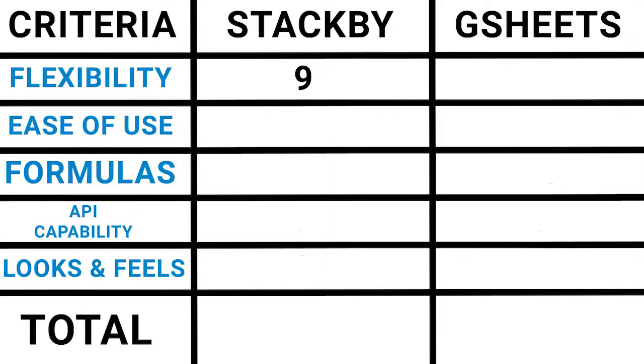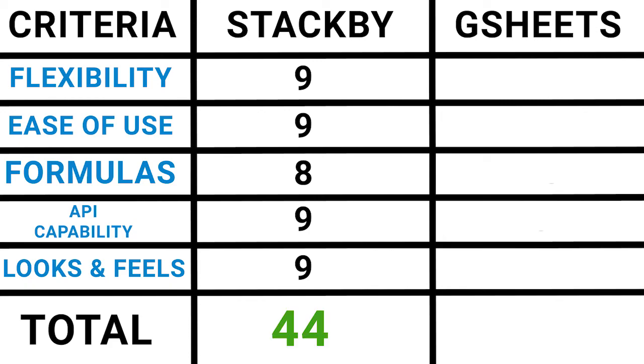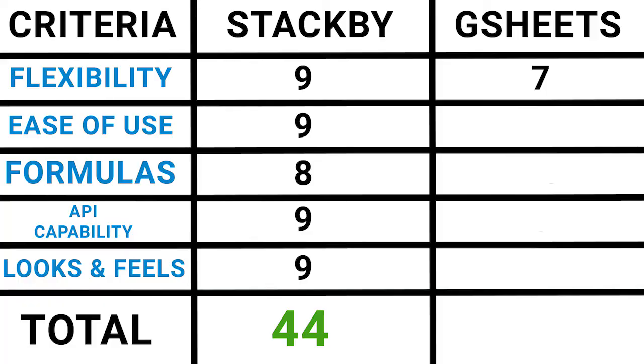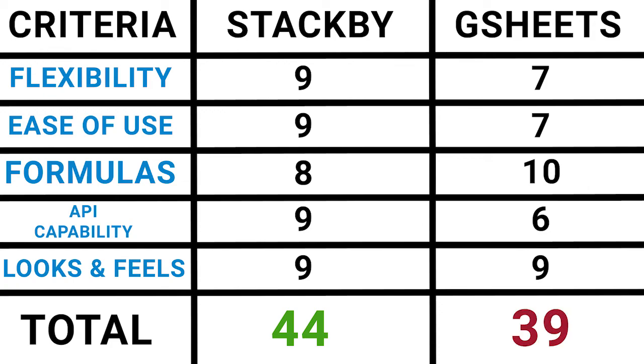So with all that said, I wanted to total up those scores that we had earlier. Stackby got a nine on flexibility, a nine on ease of use, an eight on formulas, a nine on API capability, and a nine on look and feel totaling out to 44 out of 50 for Stackby. And Google sheets got a seven for flexibility, a seven for ease of use, a 10 for formulas, a six for API capability, and a nine for look and feel totaling to 39 out of 50. Our winner is Stackby.